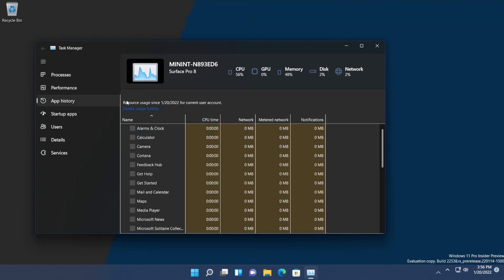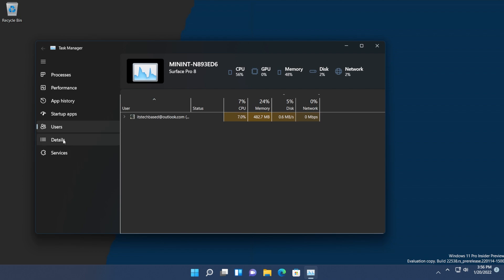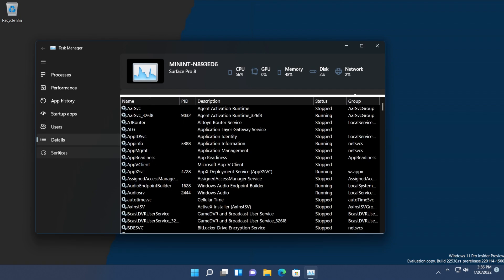We have App History, Startup Apps, Users, Details, and Services.